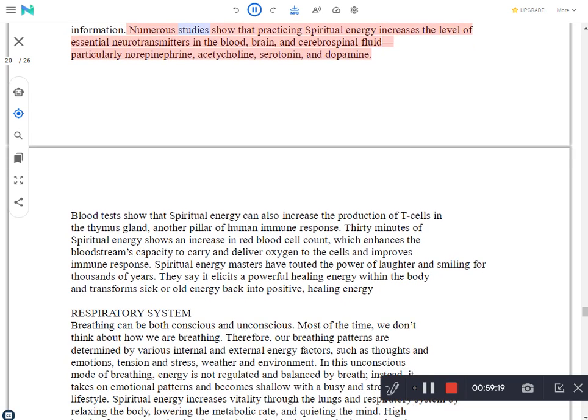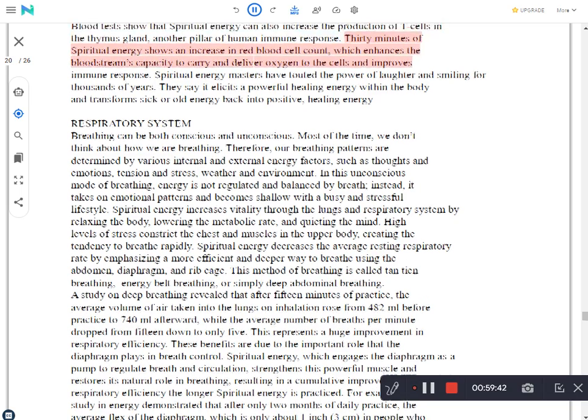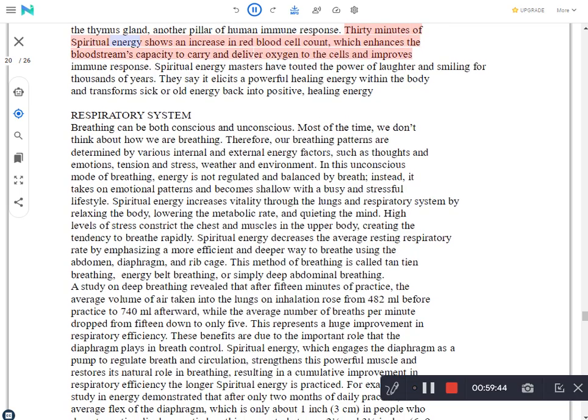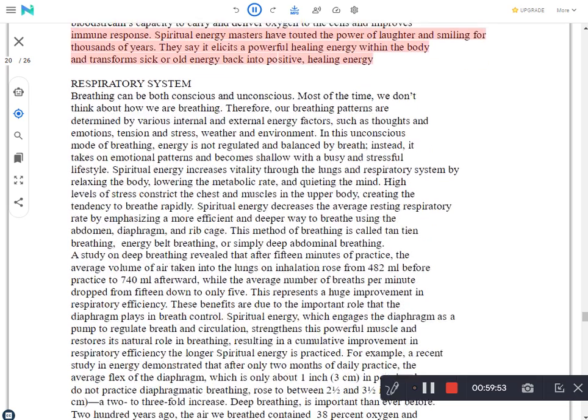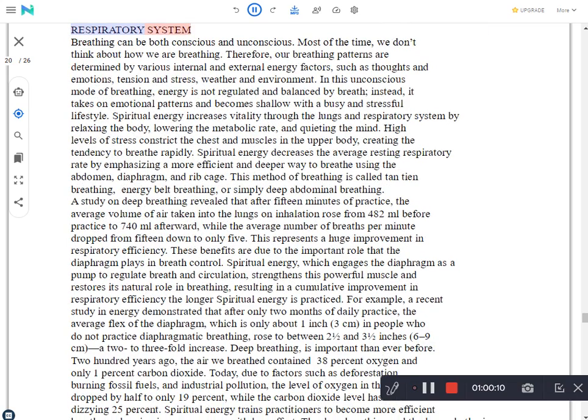Numerous studies show that practicing spiritual energy increases the level of essential neurotransmitters in the blood, brain and cerebrospinal fluid, particularly norepinephrine, acetylcholine, serotonin, and dopamine. Blood tests show that spiritual energy can also increase the production of T cells in the thymus gland, another pillar of human immune response. 30 minutes of spiritual energy shows an increase in red blood cell count, which enhances the blood stream's capacity to carry and deliver oxygen to the cells and improves immune response. Spiritual energy masters have touted the power of laughter and smiling for thousands of years. They say it elicits a powerful healing energy within the body and transforms sick or old energy back into positive, healing energy.